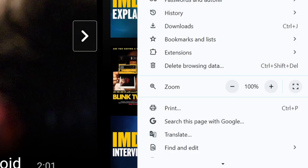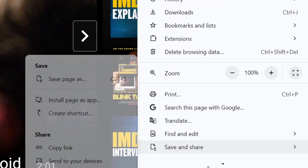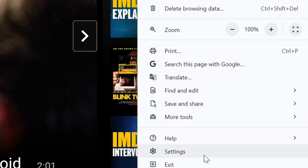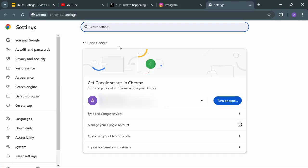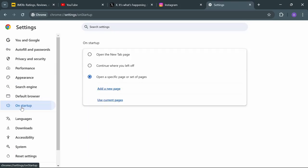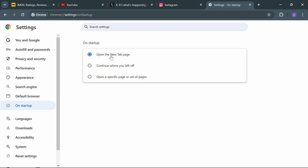Then go to your settings and from there go to On Startup.